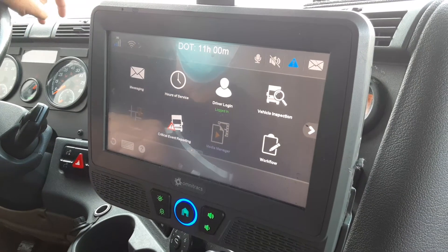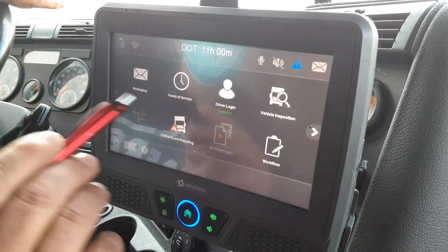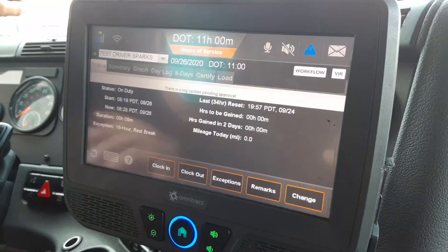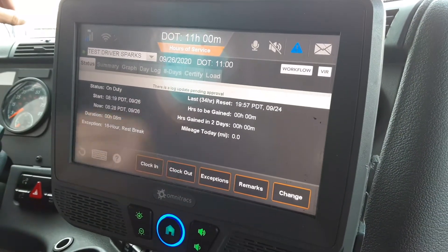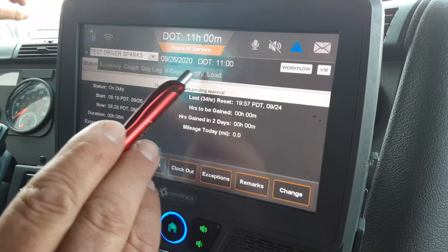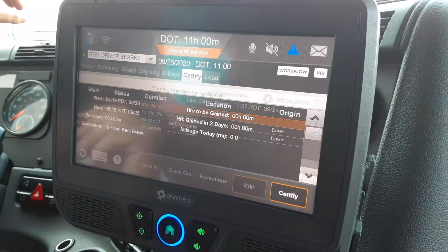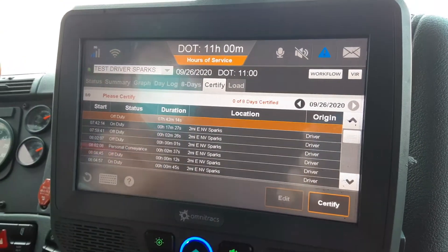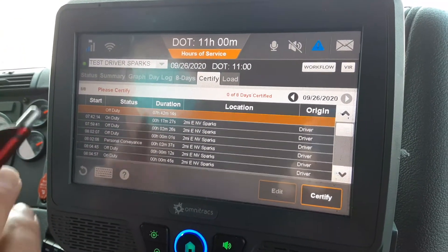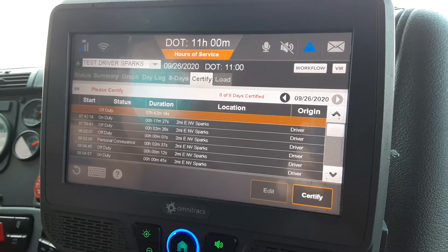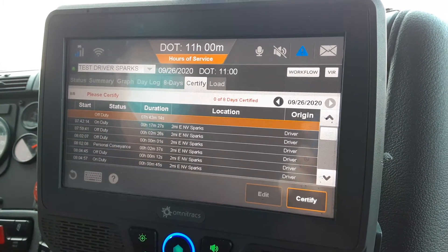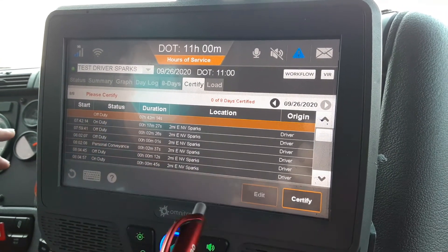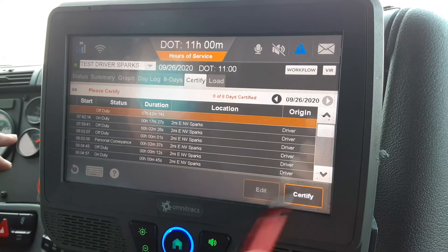At the end of the day, when you're done with your shift, you want to go to your Hours of Service and certify your logs for that shift. On the tab up here, hit certify and it's going to give you a snapshot of your day. The reason to do it at the end of your shift is because everything is fresh in your mind — if you have to edit anything, it's right there on the top of your brain and it's easy to edit.